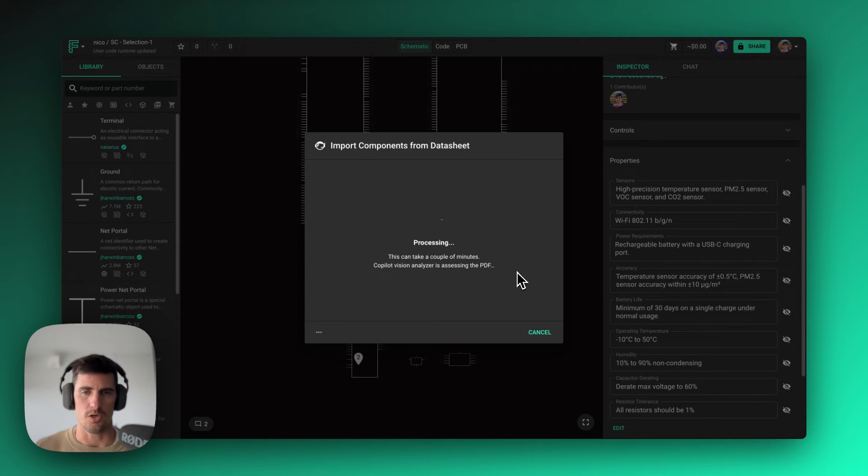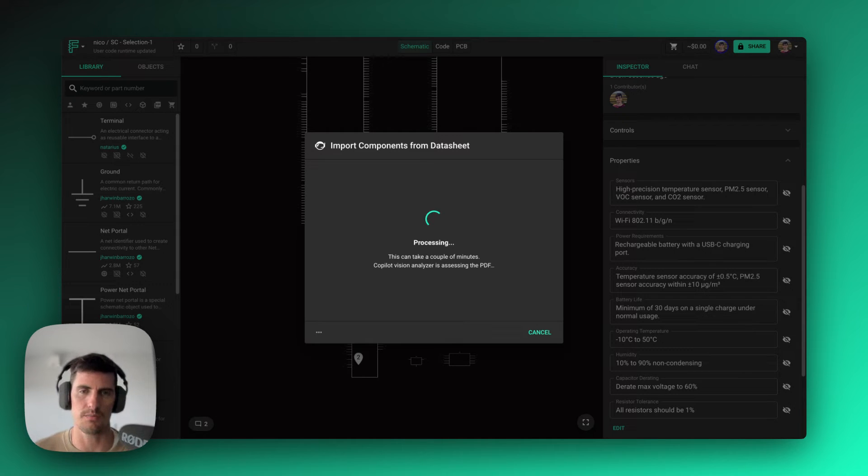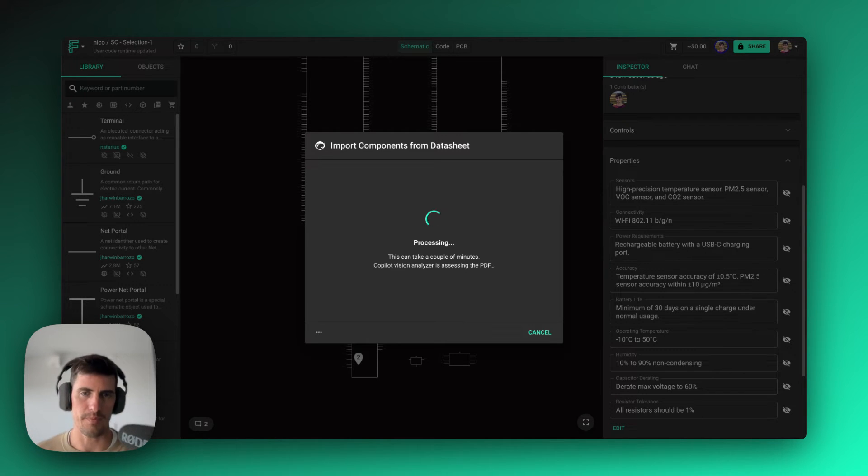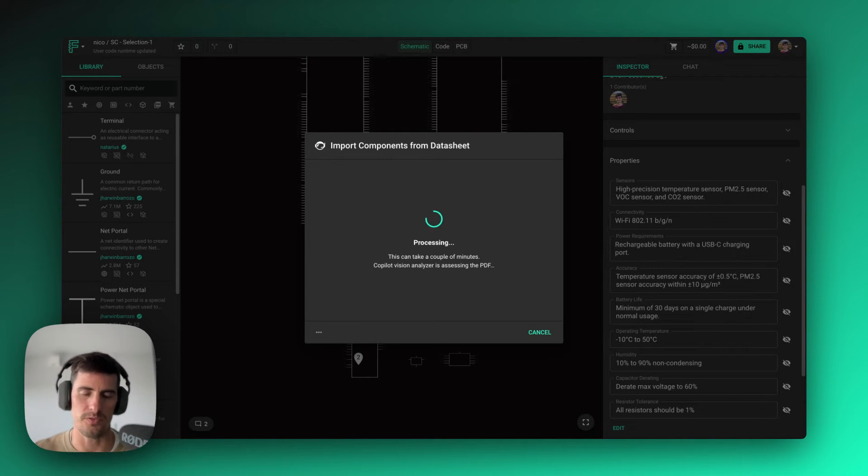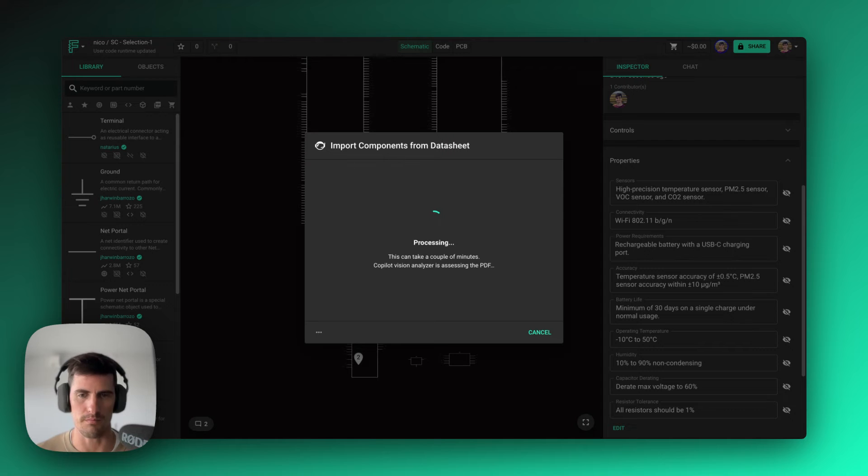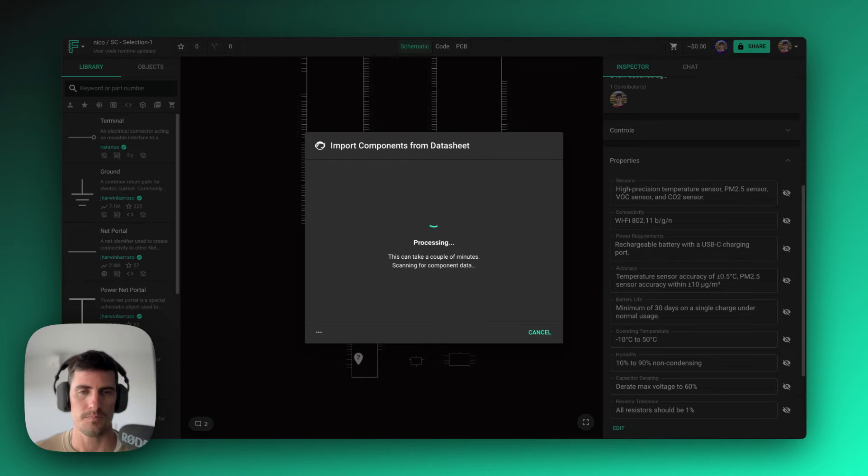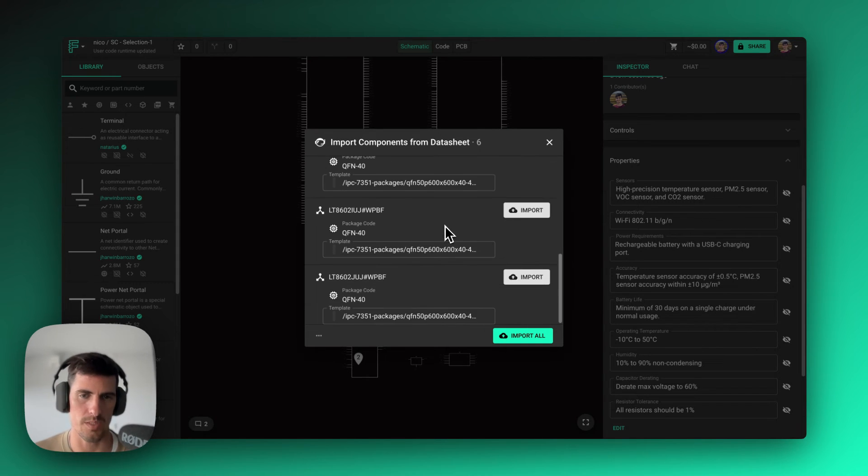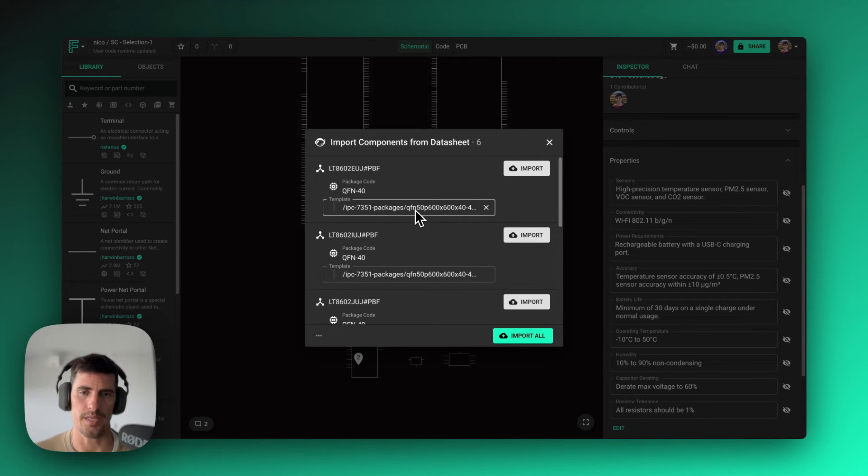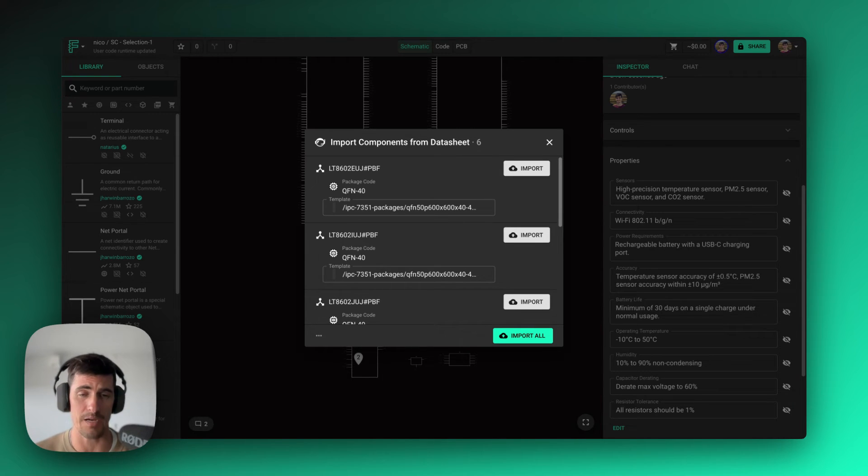And Copilot will take a few minutes and basically by analyzing the whole datasheet, finding all the different packages, all the different part numbers that are contained within that datasheet will provide me with a list of all those different part numbers, so that I can import them into Flux and automatically, in a few seconds, just drag them to my design and either compare it to other options that I have already or use it if I need to. So here I have it. Copilot was able to identify all the parts that were part of that specific datasheet, and it's matching each one of those to a specific IPC 7351 package that we have by default.